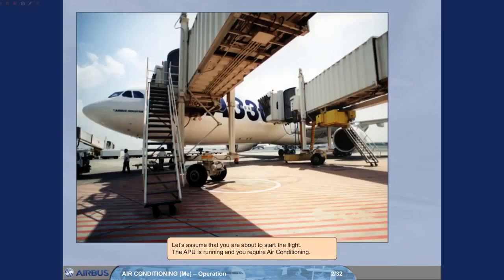Let's assume that you are about to start the flight. The APU is running and you require air conditioning.